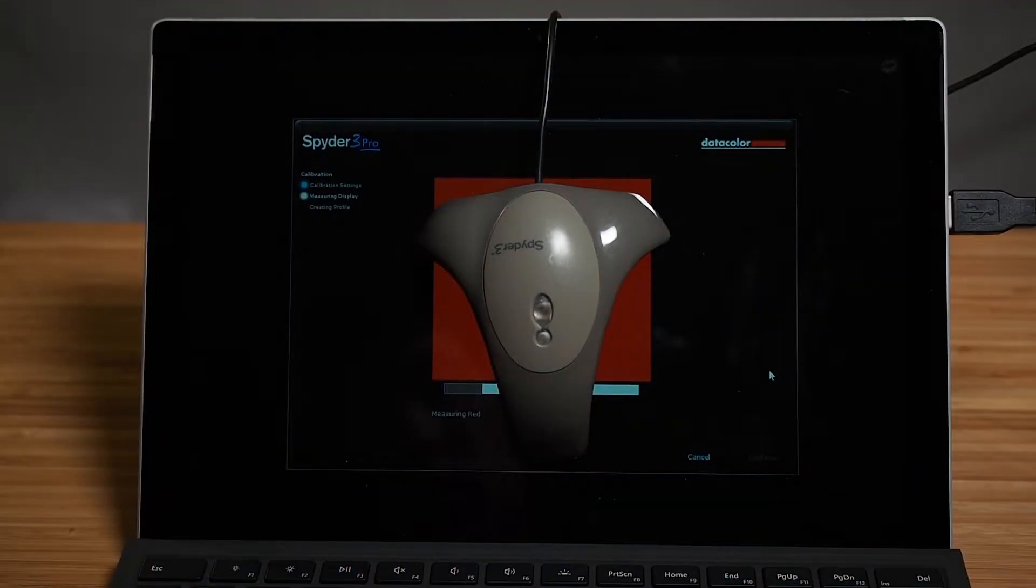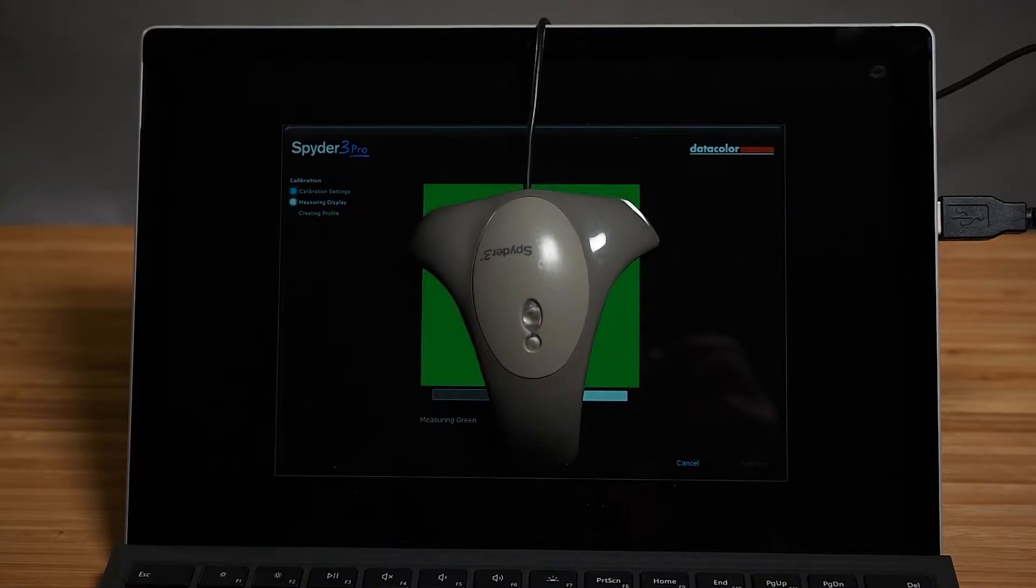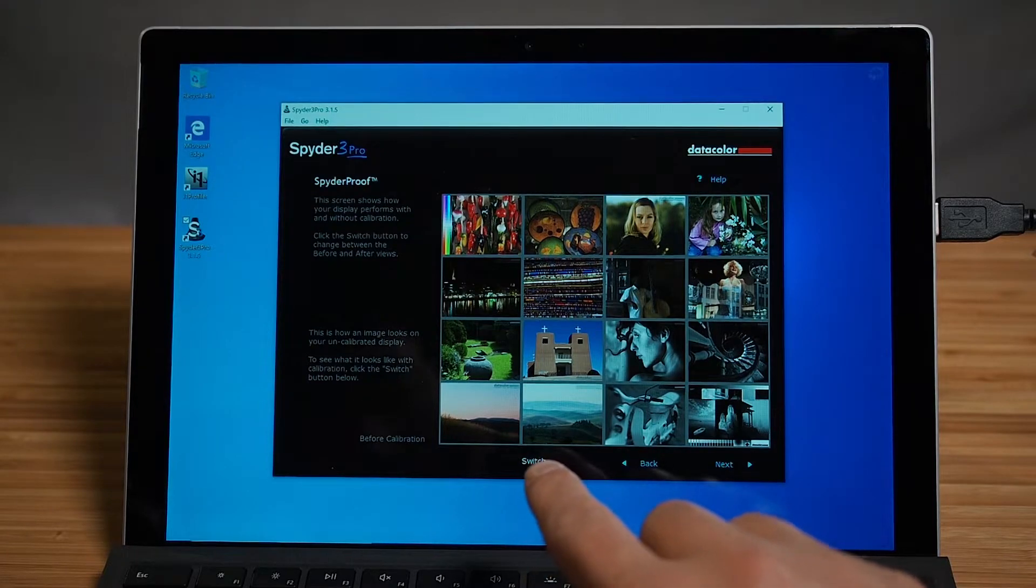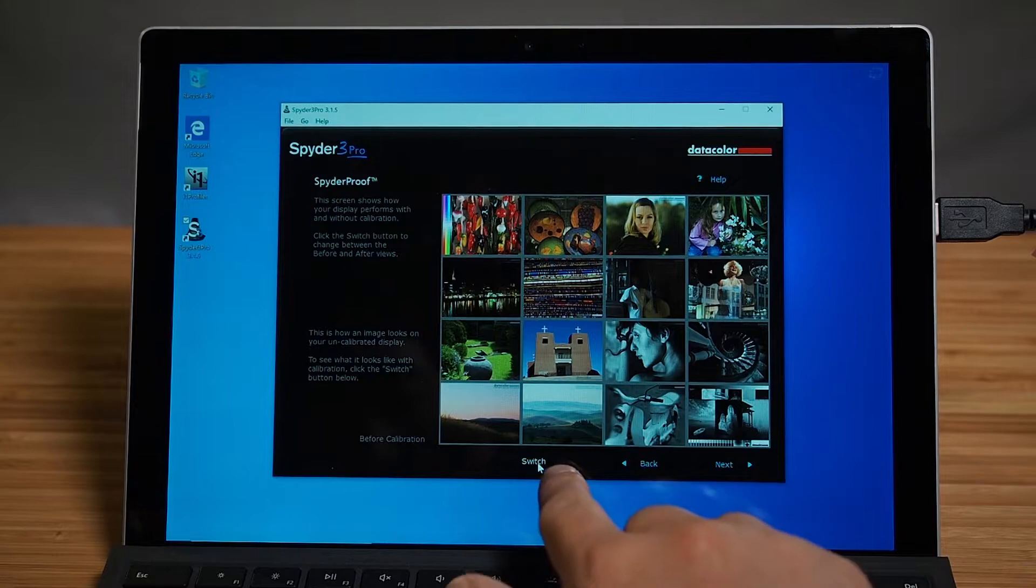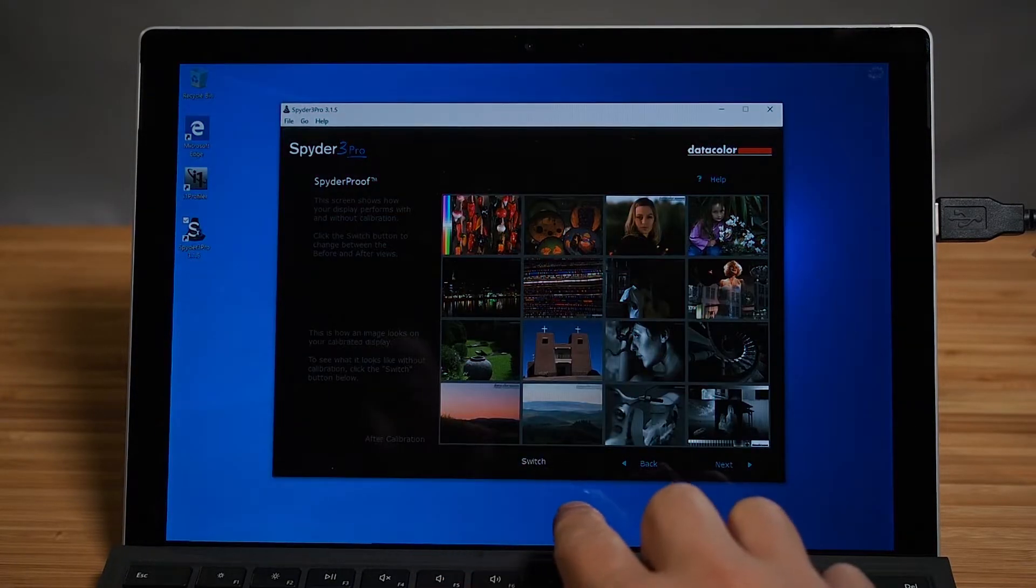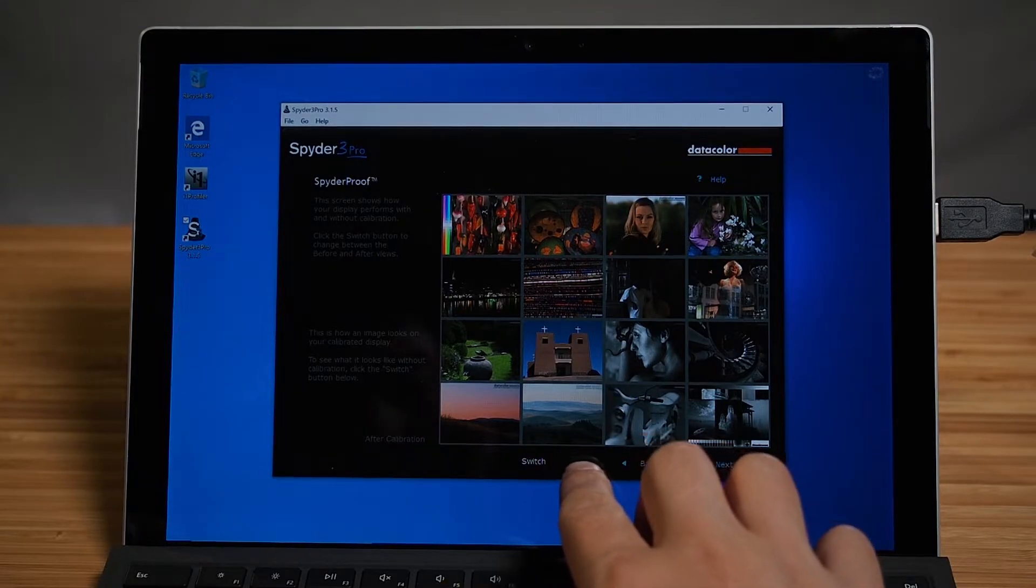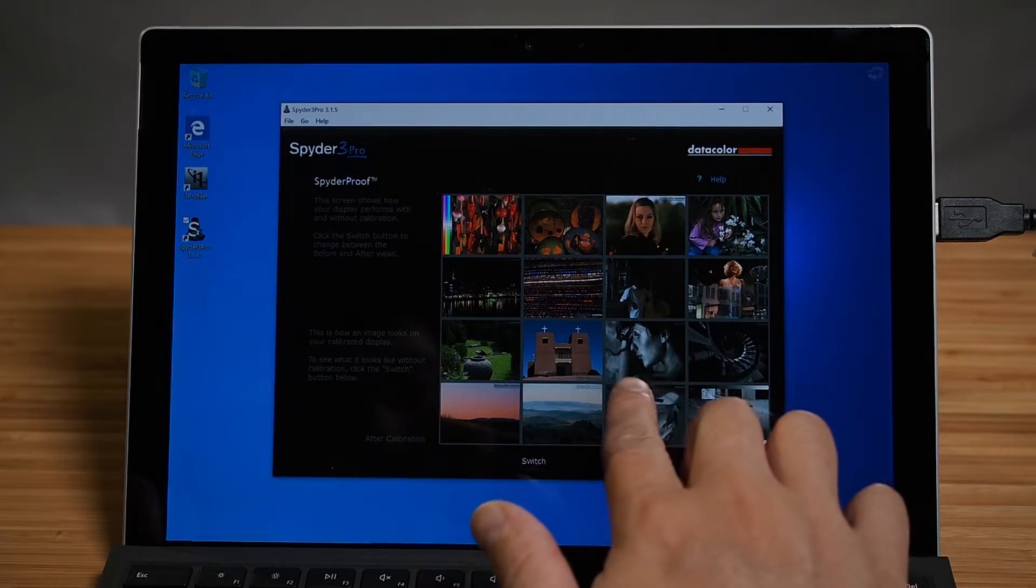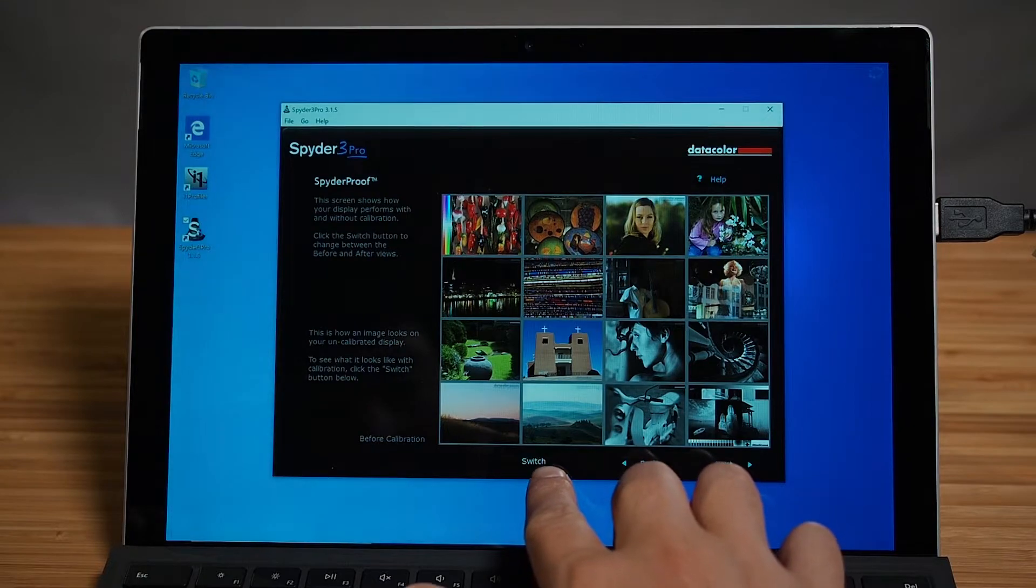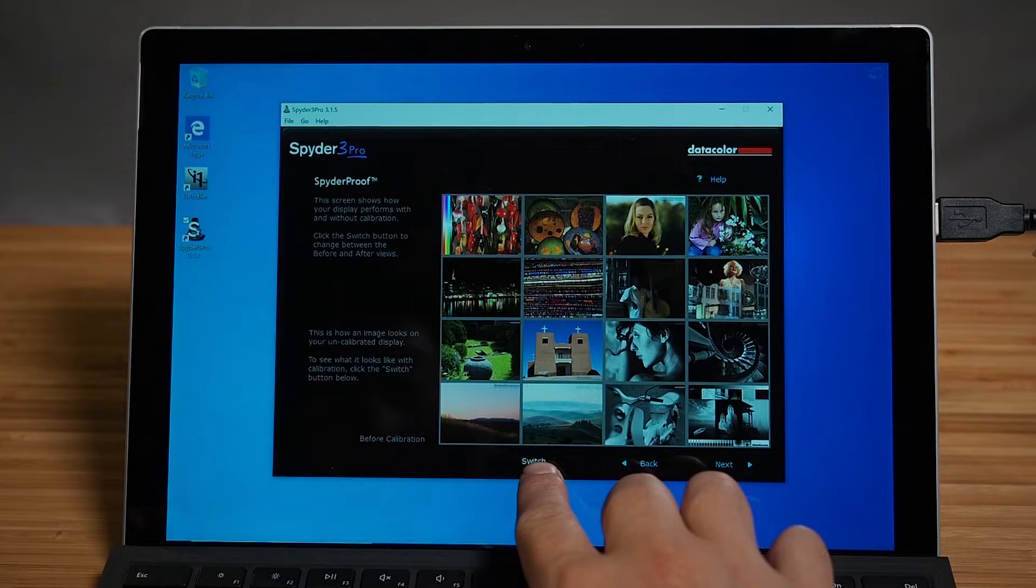Now we're color calibrating the screen with the Spyder3 Pro. The Spyder3 Pro has finished its calibration. This is what the screen and the colors look like that's come out of factory, and I'm going to switch to after calibration. So this is after it's calibrated. You can definitely see, for myself I can see, it's actually gone a lot more warmer, and it's gone a little bit cooler, especially in the black and white area. This is out of factory, after calibration, before calibration.